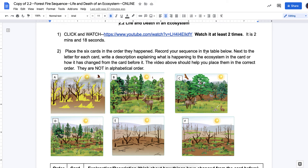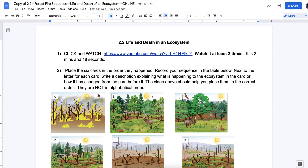So in Schoology, you're opening up this document — a Google Doc — about the life and the death of an ecosystem forest fire sequence. This should look familiar to what you did before spring break, but it's just piggybacking off of it. So you're going to want to click and watch this video clip. It's about Yellowstone and fires and how they're not always such a bad thing.